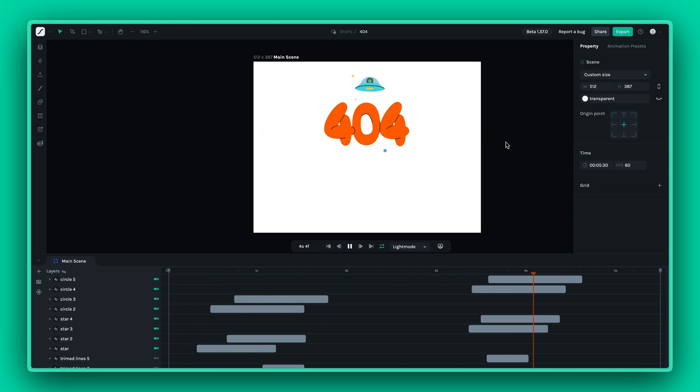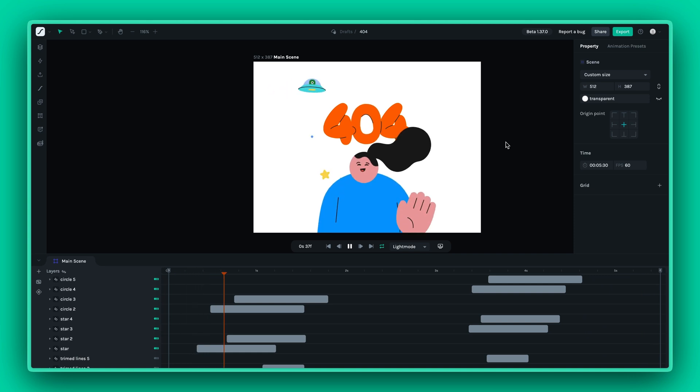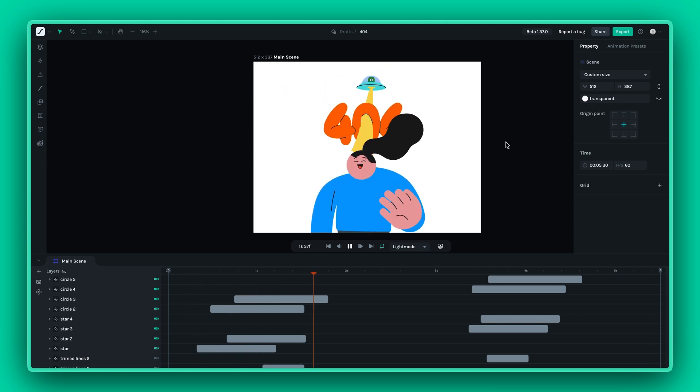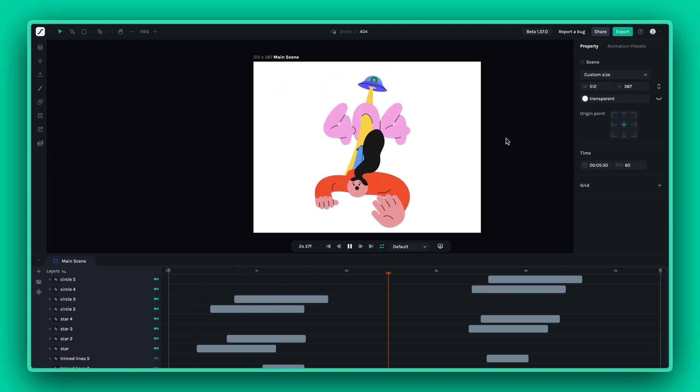Thanks for watching. Try theming in Lottie Creator today and see how theming can transform your projects. Happy creating!